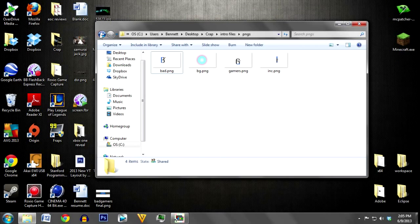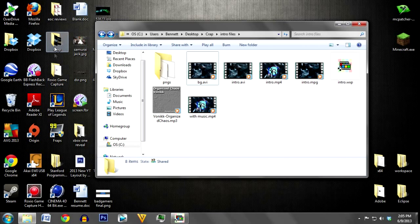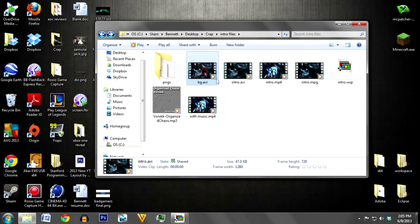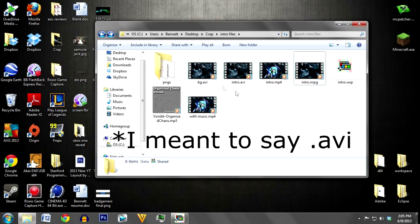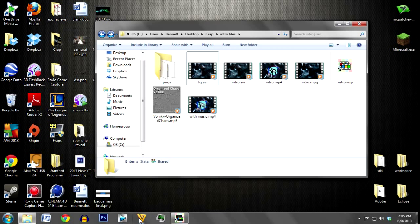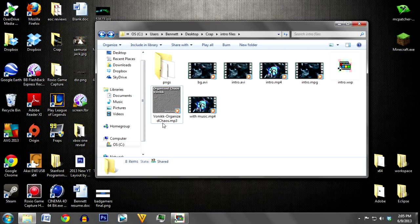From there I downloaded a background off of the internet. You can just look up background video anywhere. I converted it to AVI, which is the only video file type recognized in Wax 2.0. Freemake is good software for conversion. I also downloaded a free song off of a random website and converted that to a WAV file, the only audio type recognized by Wax.